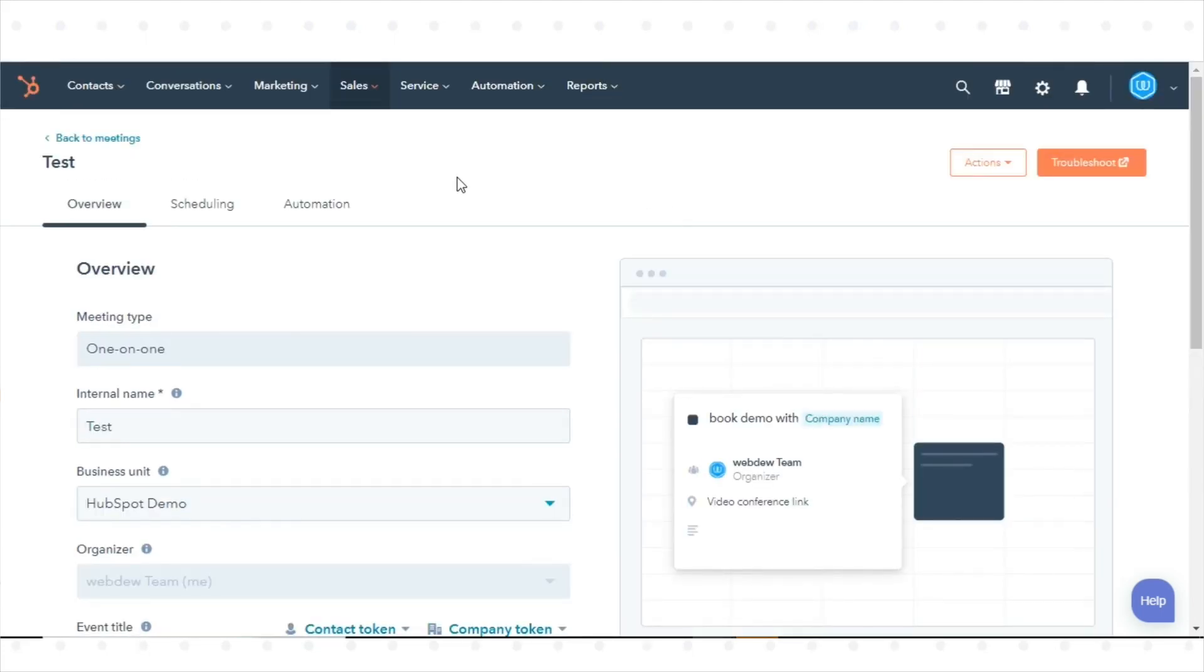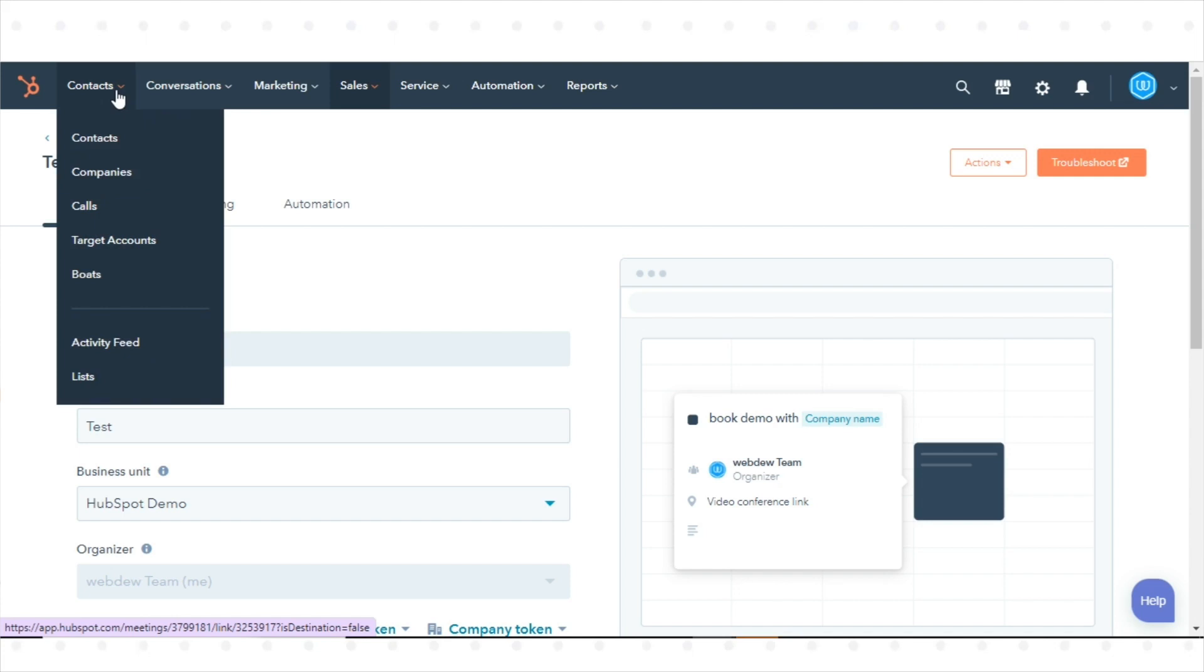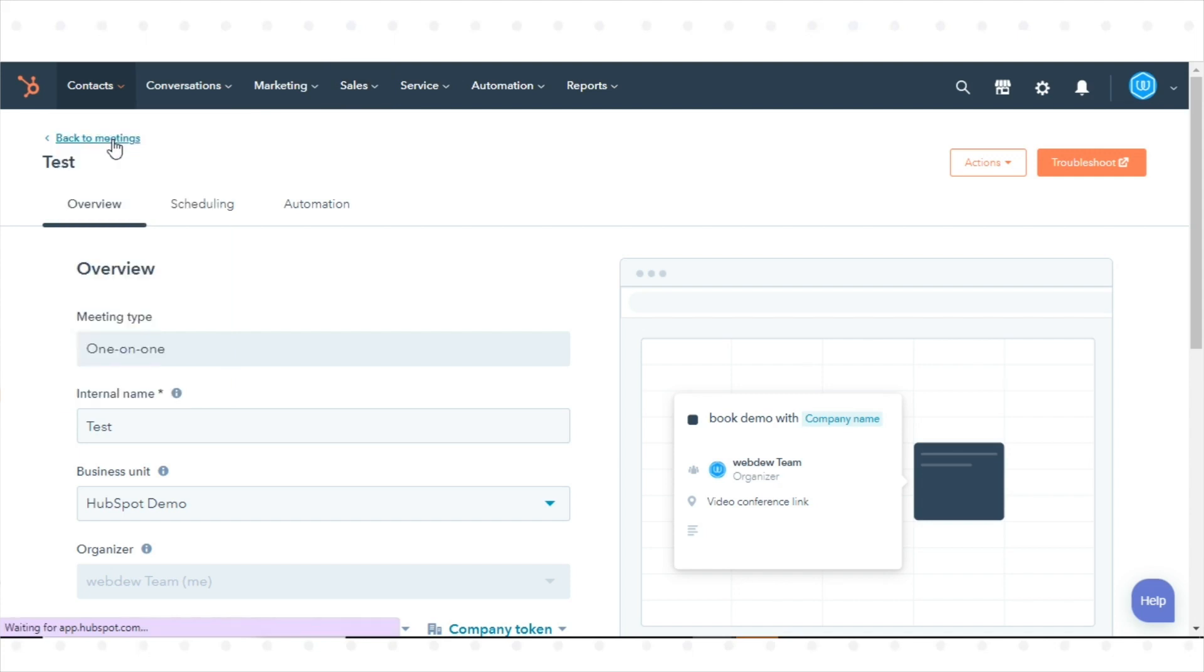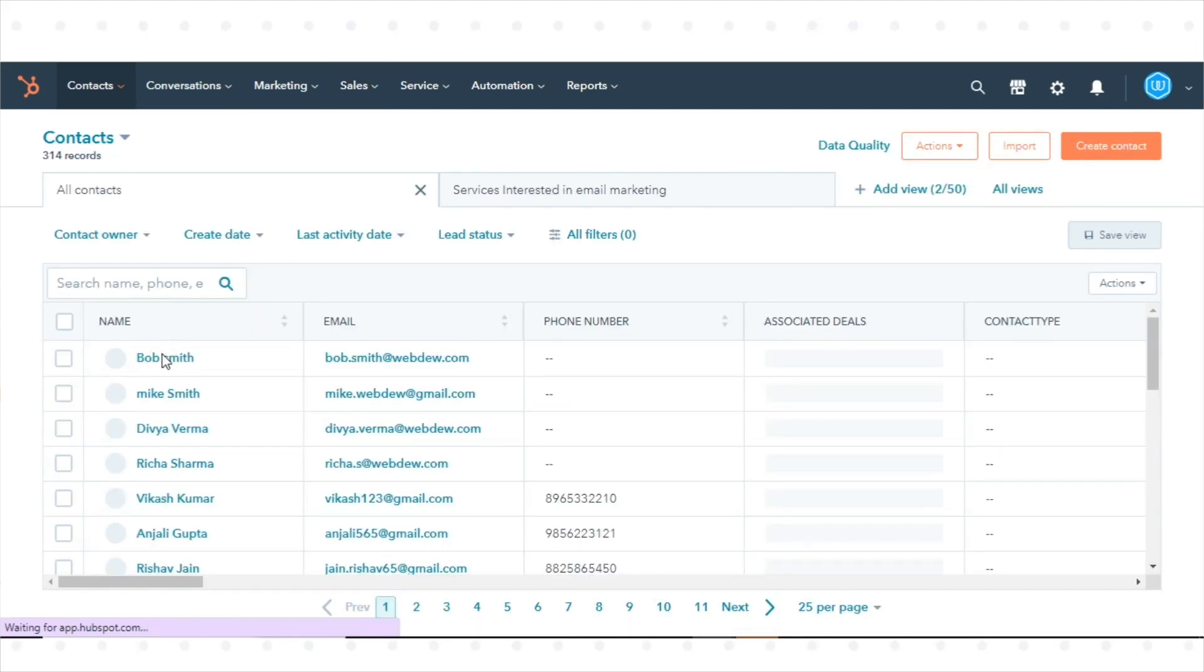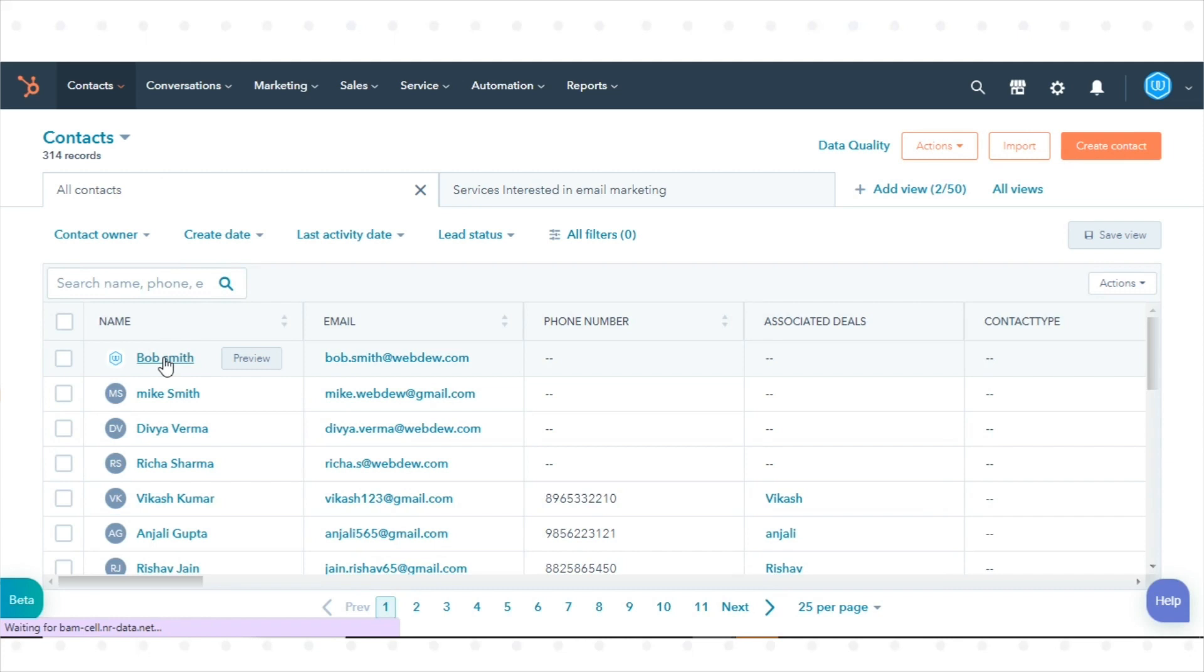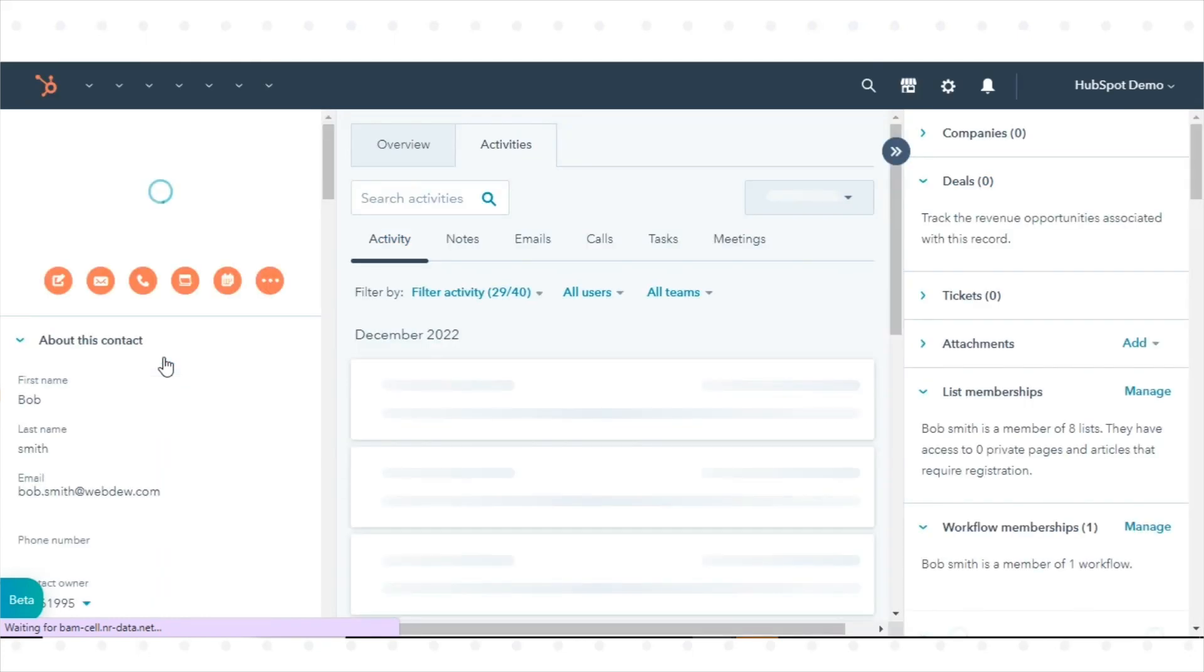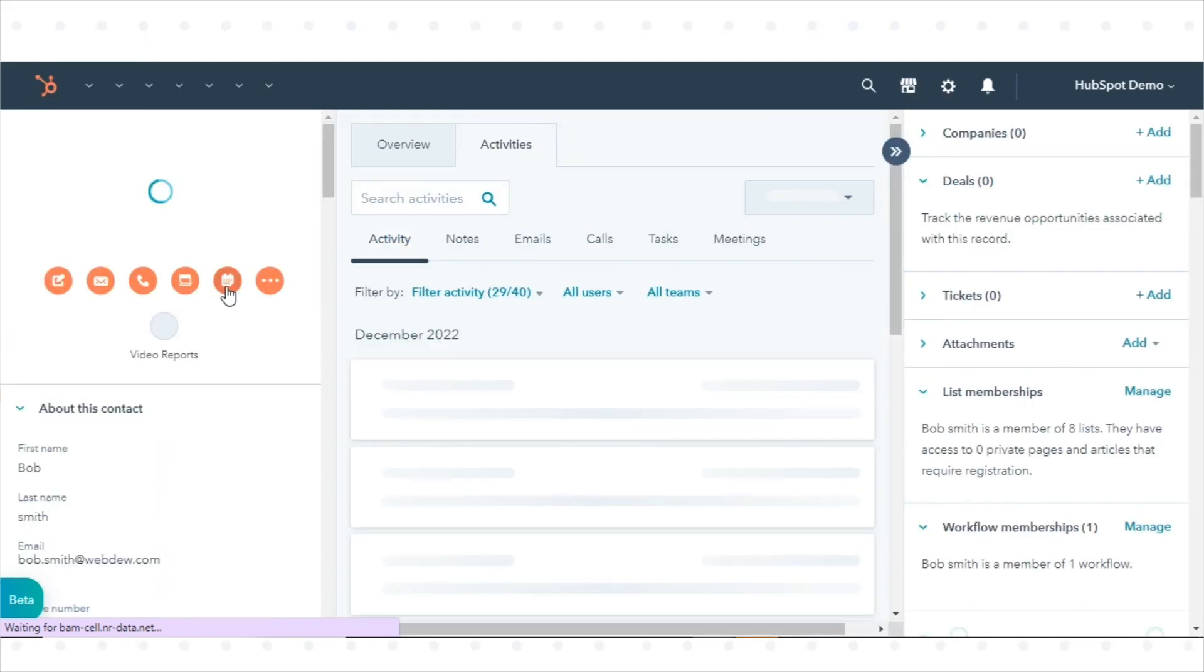Navigate to your contacts, companies, deals, or tickets. Click the name of the record. In the left panel, click Meetings, then Schedule a Meeting.